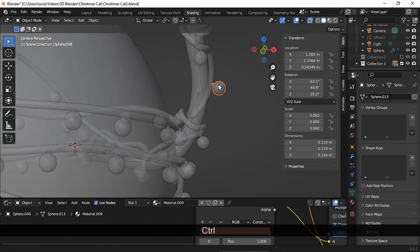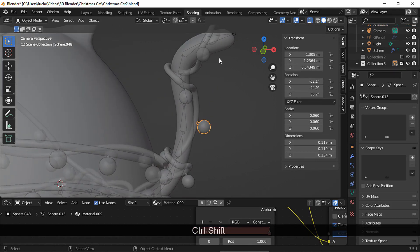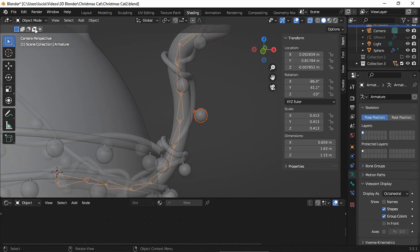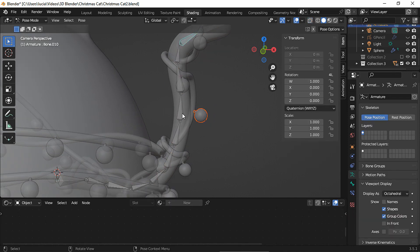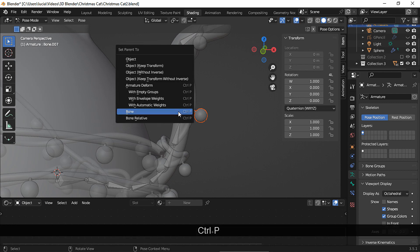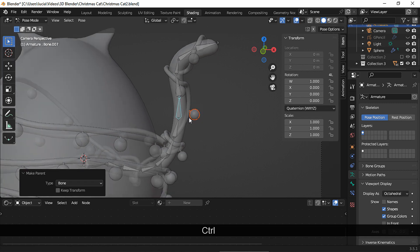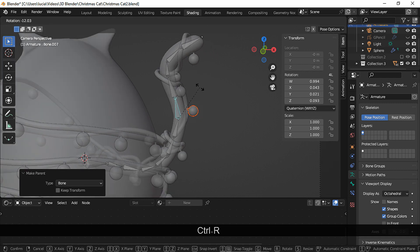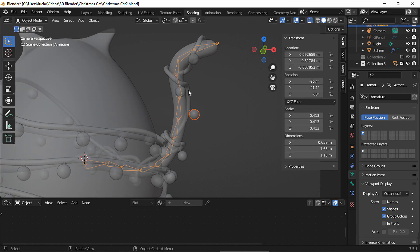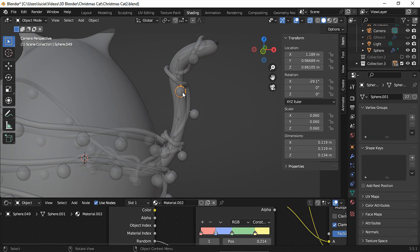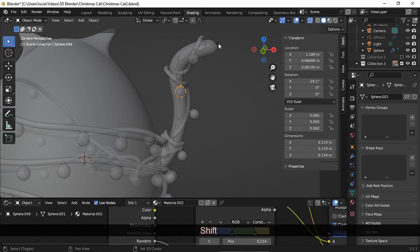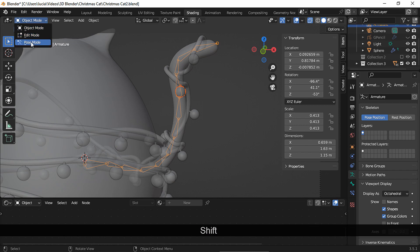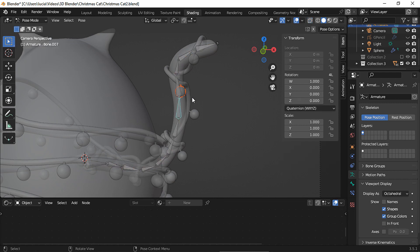Now how to attach the light bulbs so they also move along with the cable. Select a light bulb and select the armature. Go to pose mode and choose the bone that is closer to this light bulb, ctrl p and parent to bone. And now the tail, the cable and that light bulb move together. Now we need to repeat this process for all the light bulbs that are supposed to move, not the ones at the front for example, only the ones around the tail.